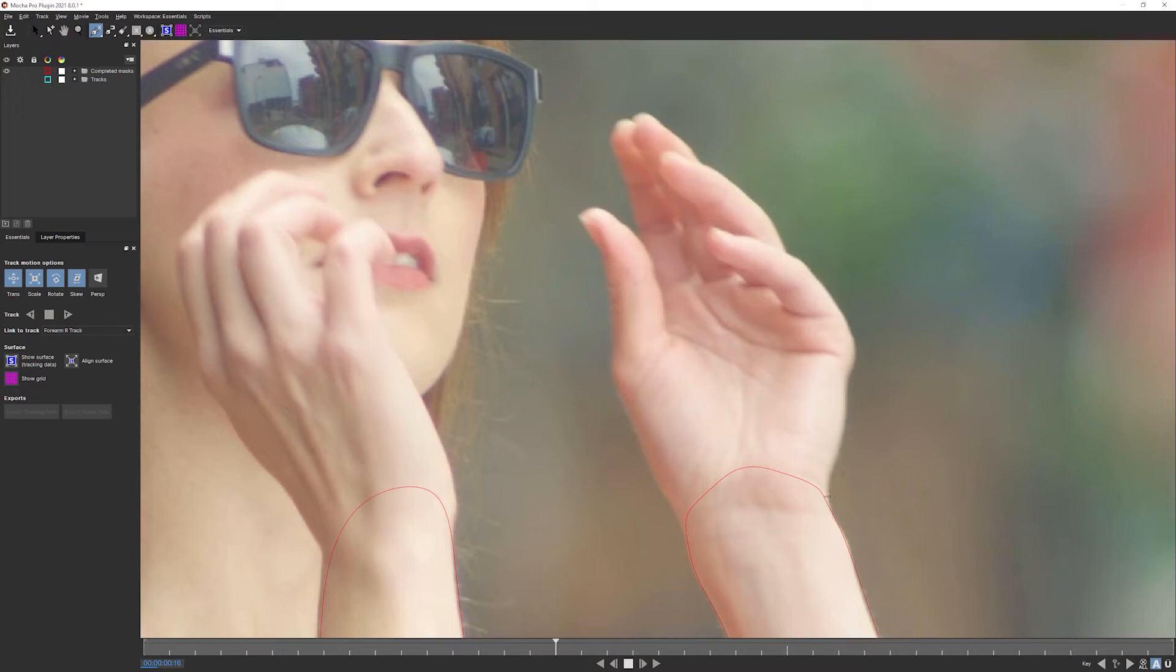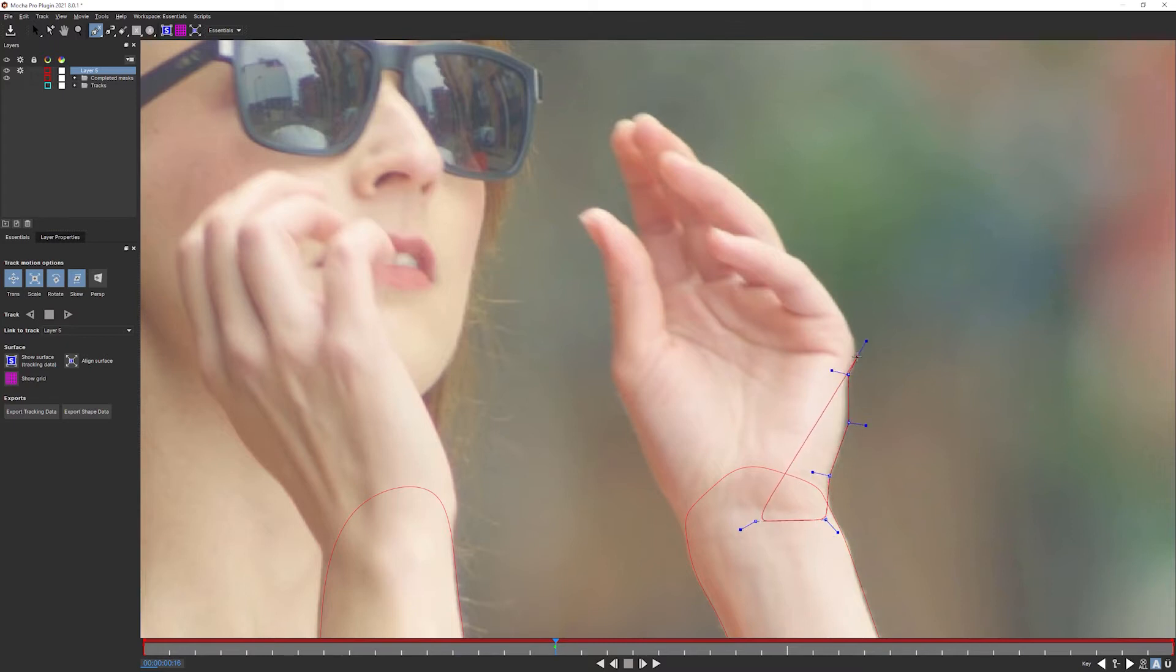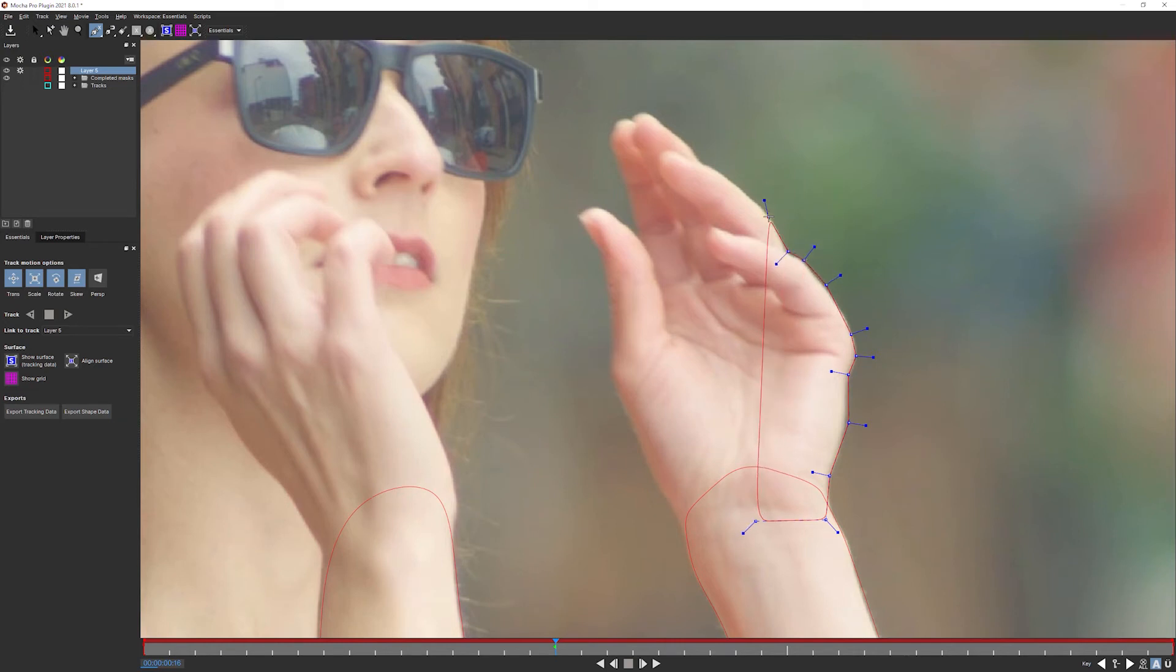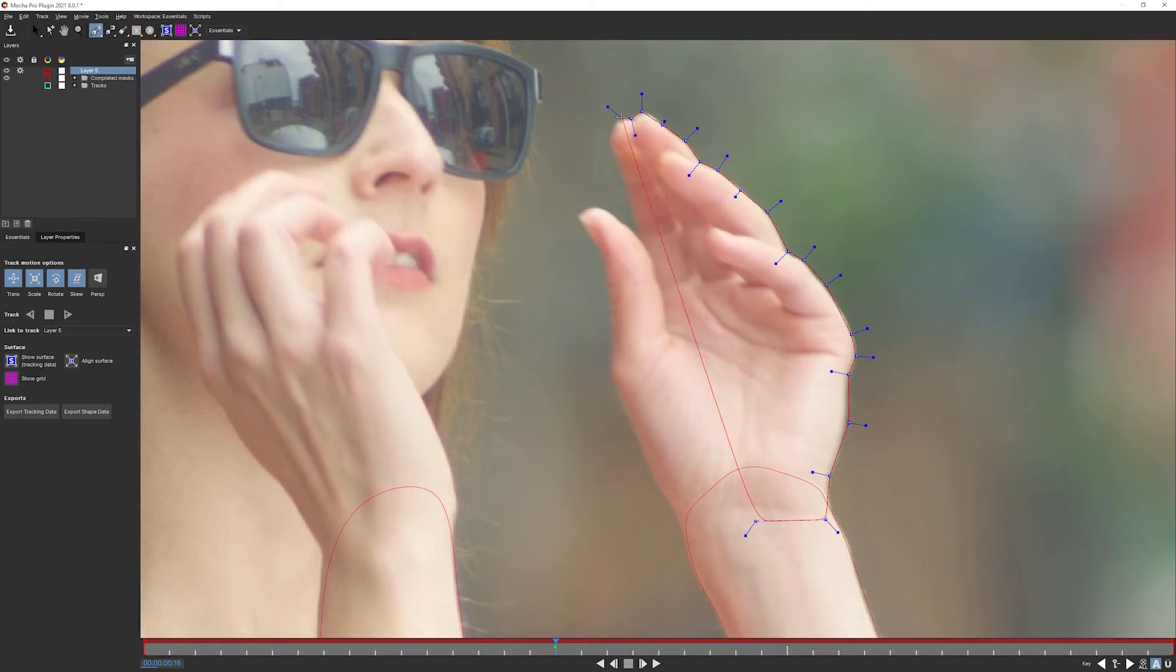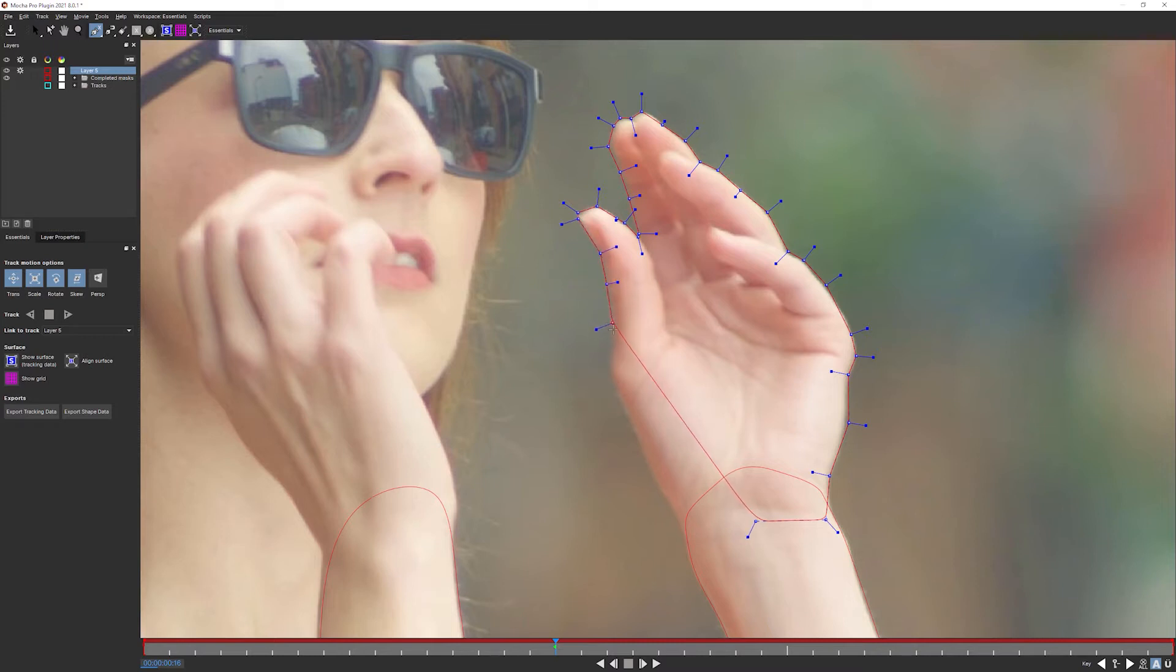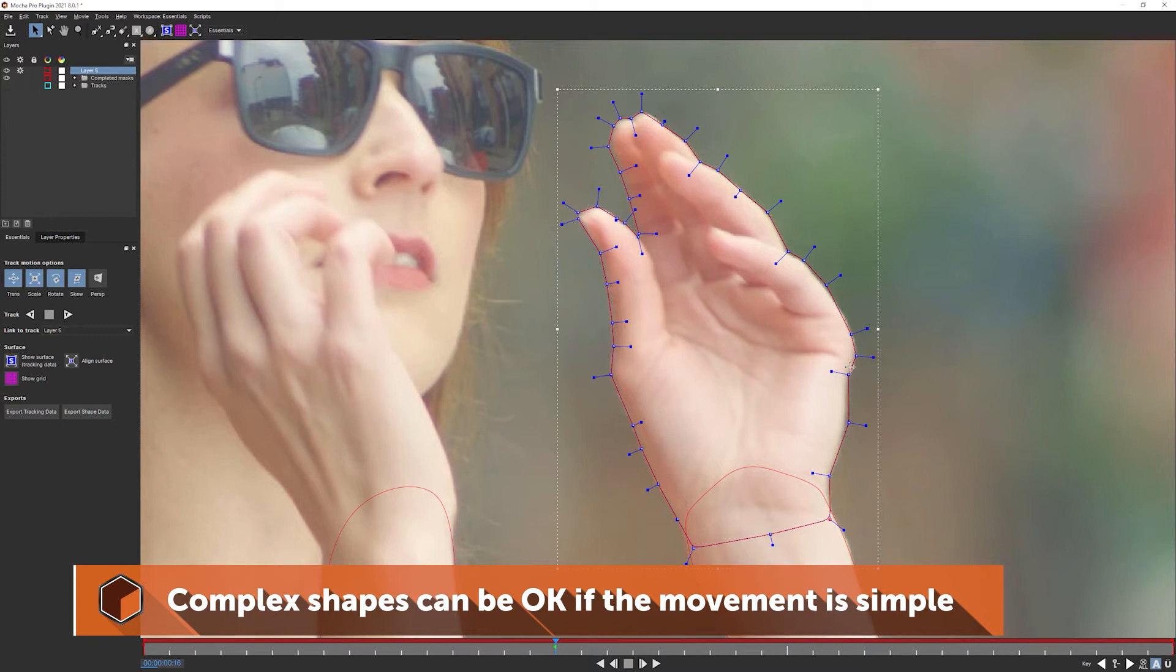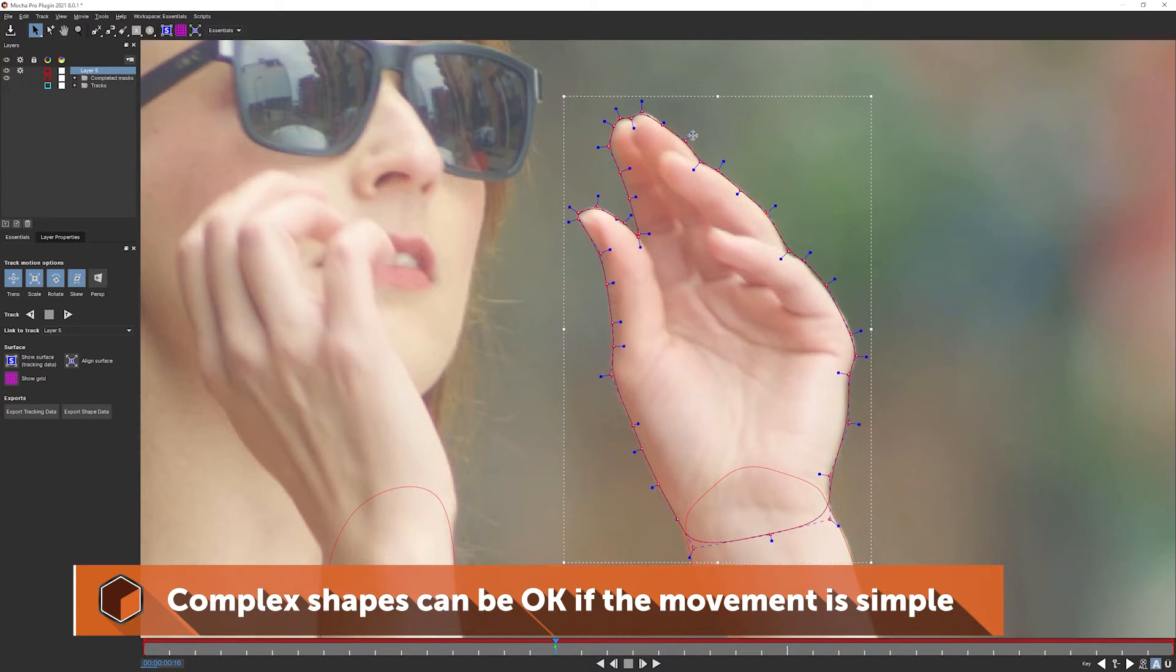So where do we start here? It's important when we're trying to create a single mask shape of a complex object that we overlap our shapes. So I'm going to start underneath the wrist and then bring ourselves up over here. And I'm going to create probably a few more points than I might think is absolutely necessary to account for some of the movement that we're going to get.